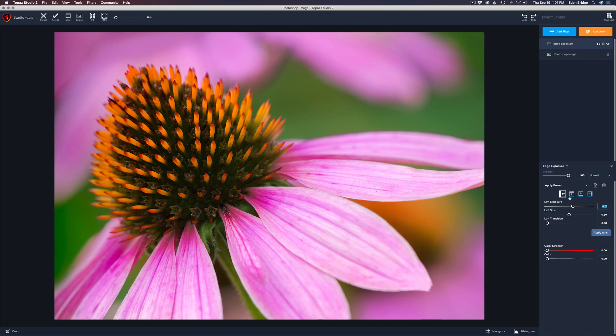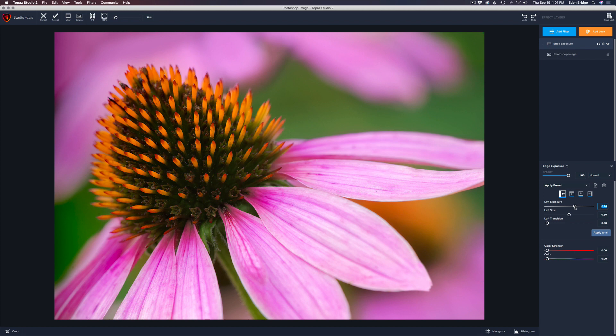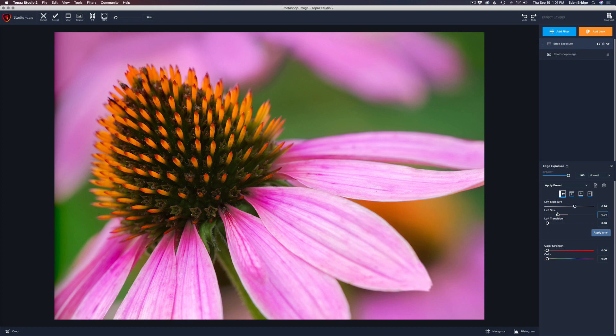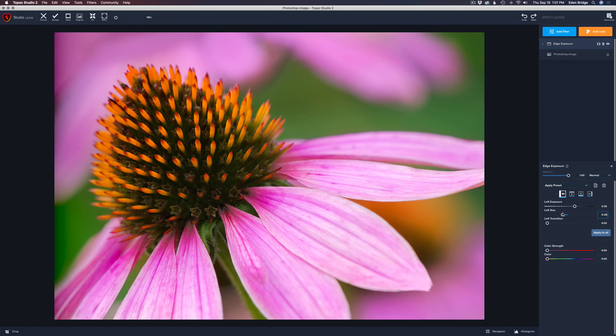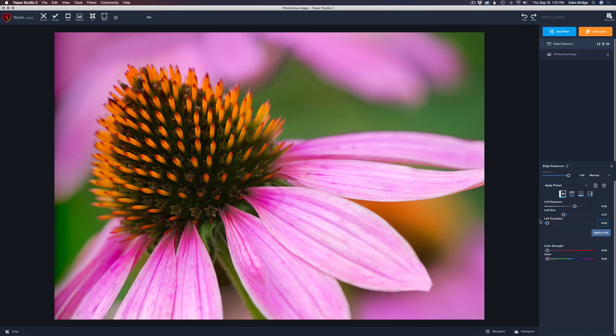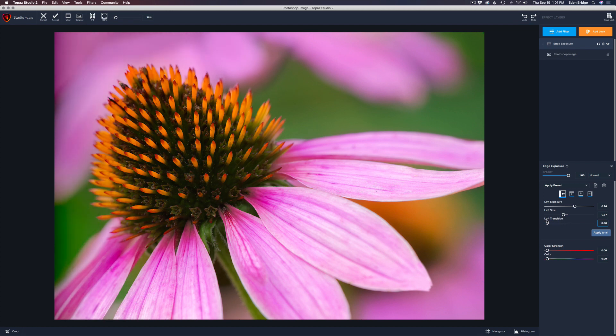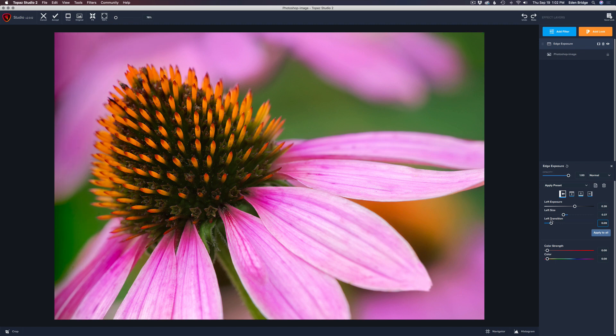So again, we're on the left edge exposure. So let's say we want to darken that edge a little bit. So we darken it there and then we can take the size of it. We can make it narrow, narrower. It's hard word for me to say, sorry, move it to the right, make it wider. So we can adjust it and then we can transition how it goes into the image. So if we move this to the right, it'll transition more into the image, move it to the left. It'll have less of a transition.